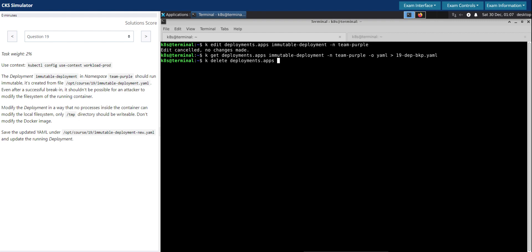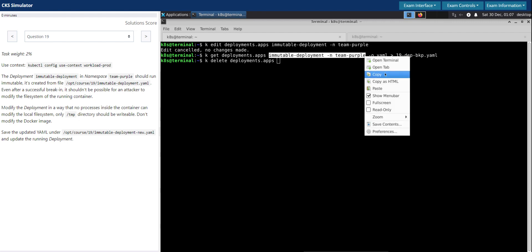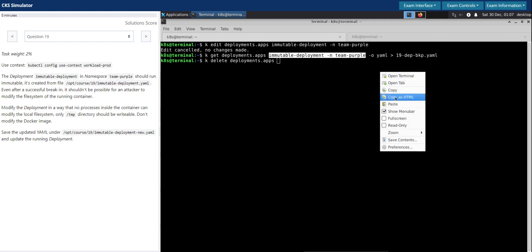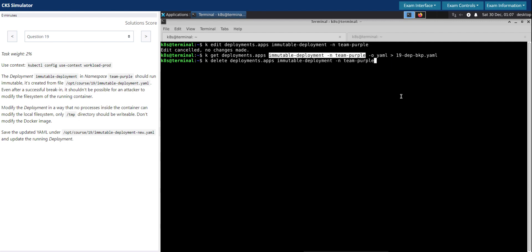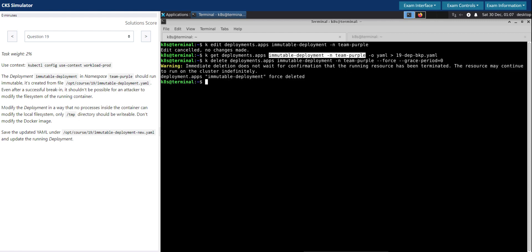Delete the deployment, this deployment in this namespace, and we'll force. Okay, it's deleted.